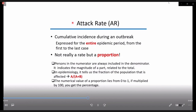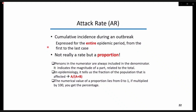Let's deal with the attack rate. Attack rate is the cumulative incidence during an outbreak. It is expressed for the entire epidemic period from the beginning up to the end of the epidemic. It is important to know that it is rather a proportion than a rate. In a proportion, persons in the numerator are always included in the denominator. It indicates the magnitude of a part related to the total — the fraction of the population that is affected, expressed as a divided by a plus b, ranging from 0 to 1, or multiplied by 100 for the percentage value.